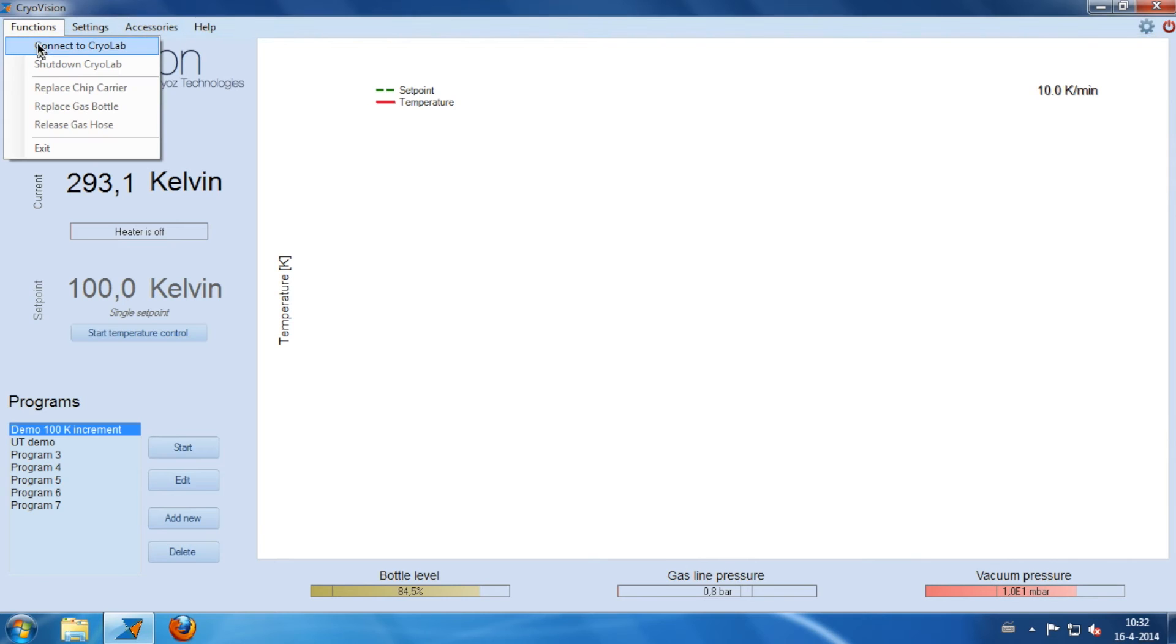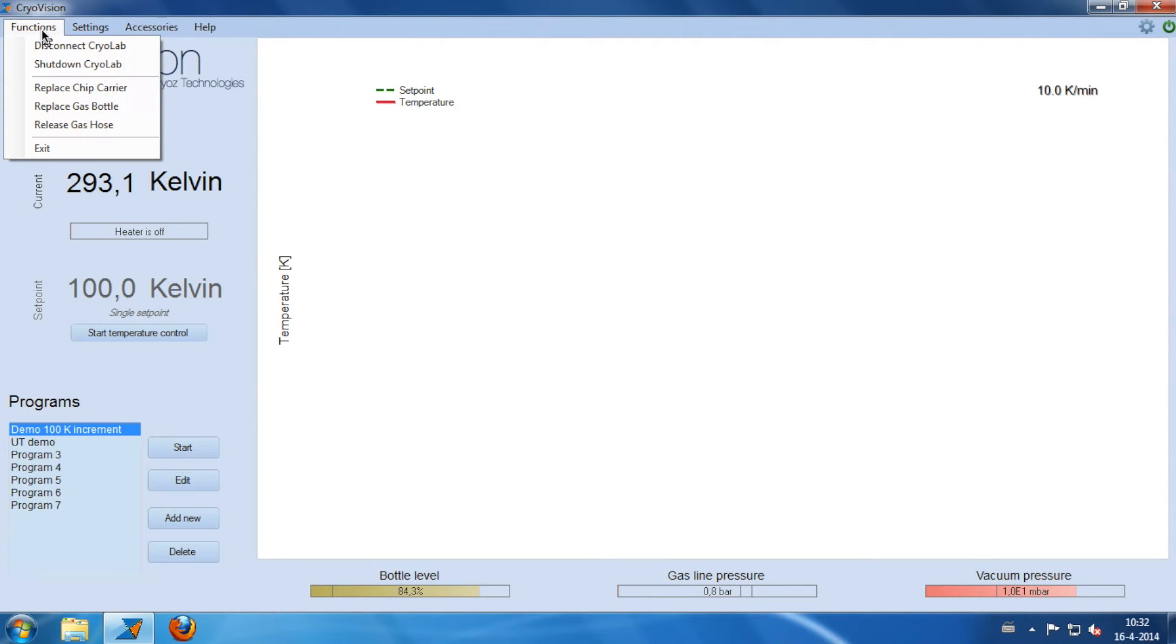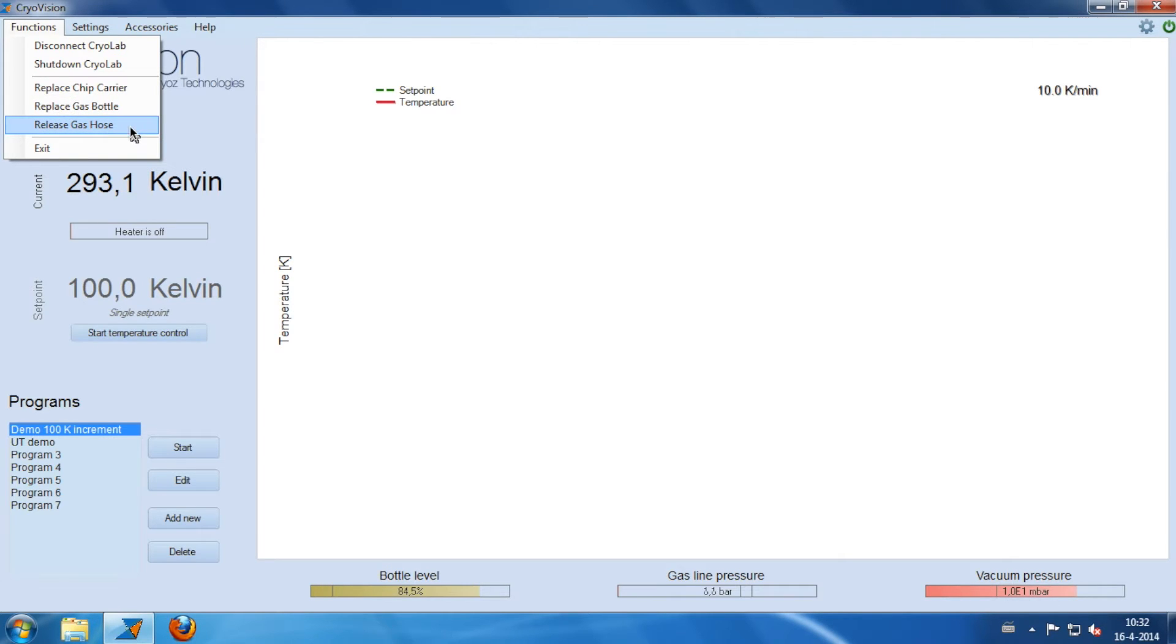You can connect to the system by choosing the option from the menu. Under functions, you can find all system functions. You can turn off the system, replace a carrier, or start the function to replace the pressure bottle, or to disconnect the gas hose.